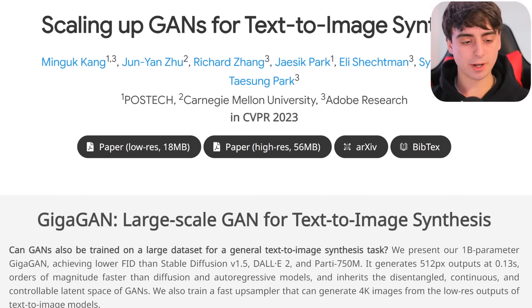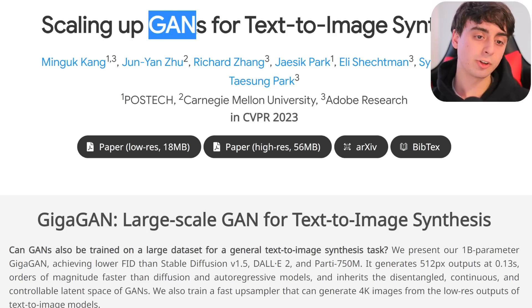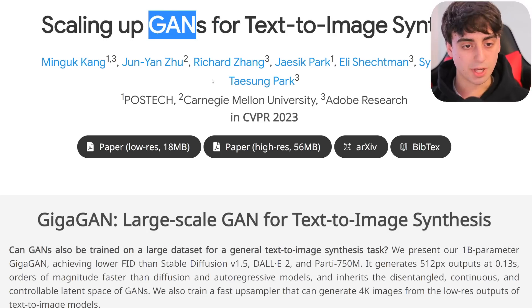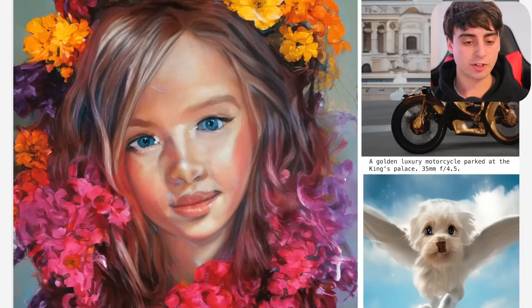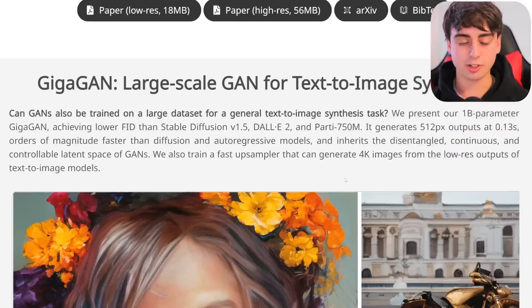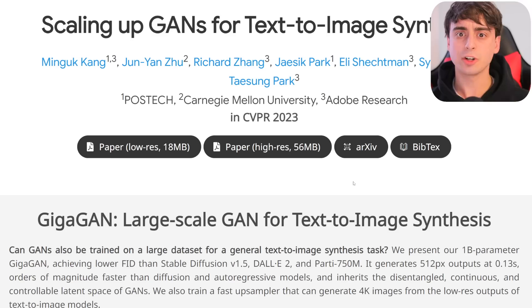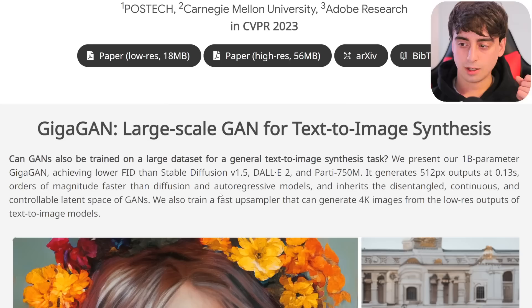The image generators we're going to talk about in this video are known as GANs. GAN stands for Generative Adversarial Network. This is a deep learning model that can generate images from text. This might lead you to believe that Stable Diffusion, Midjourney, or DALL-E 2 are GANs — well, actually, those are not GANs.